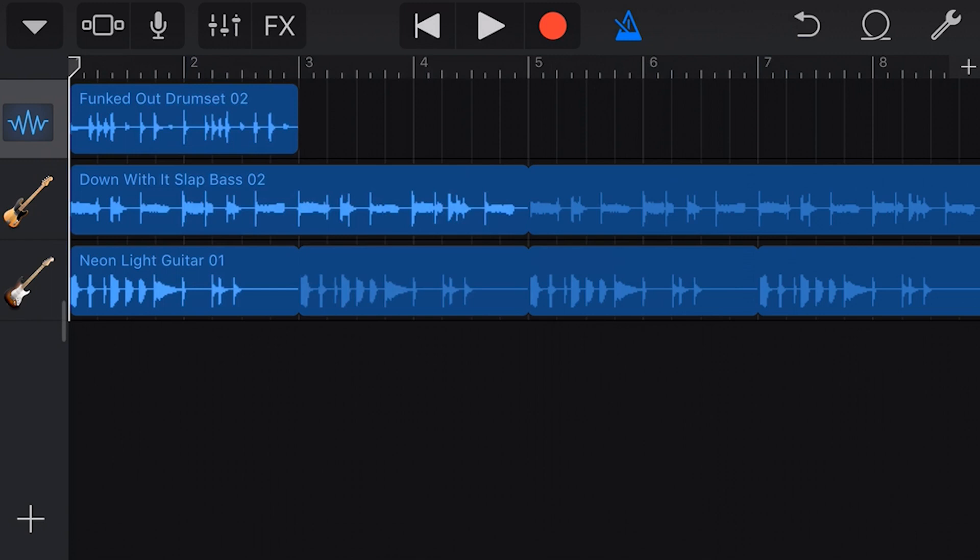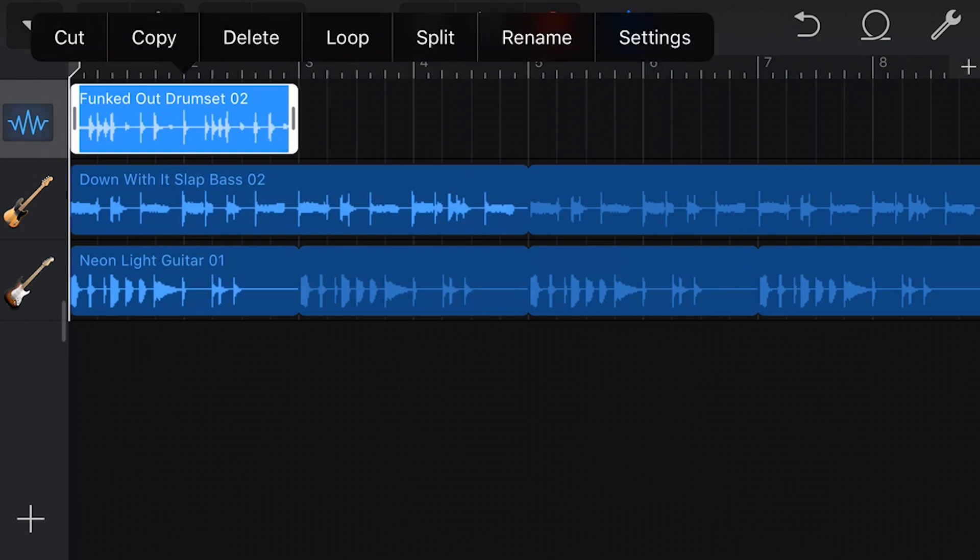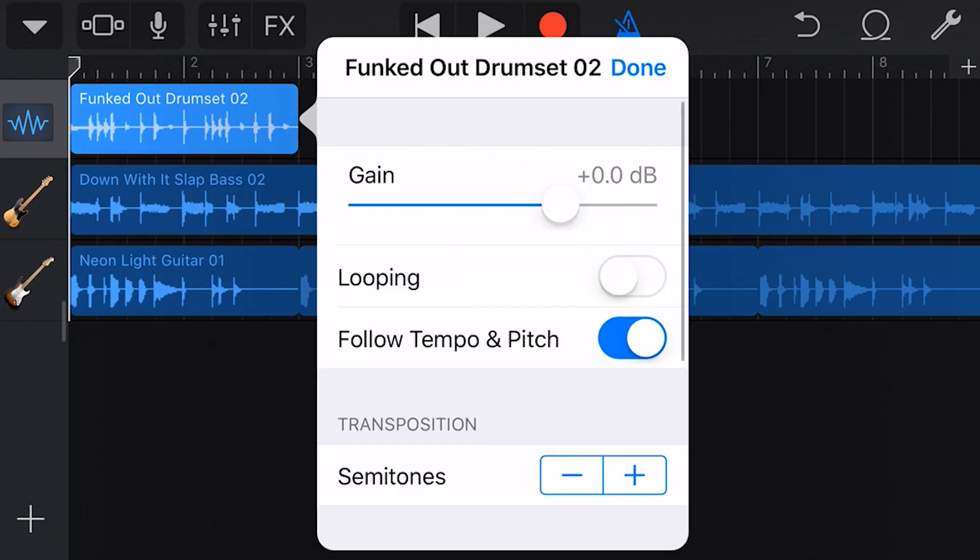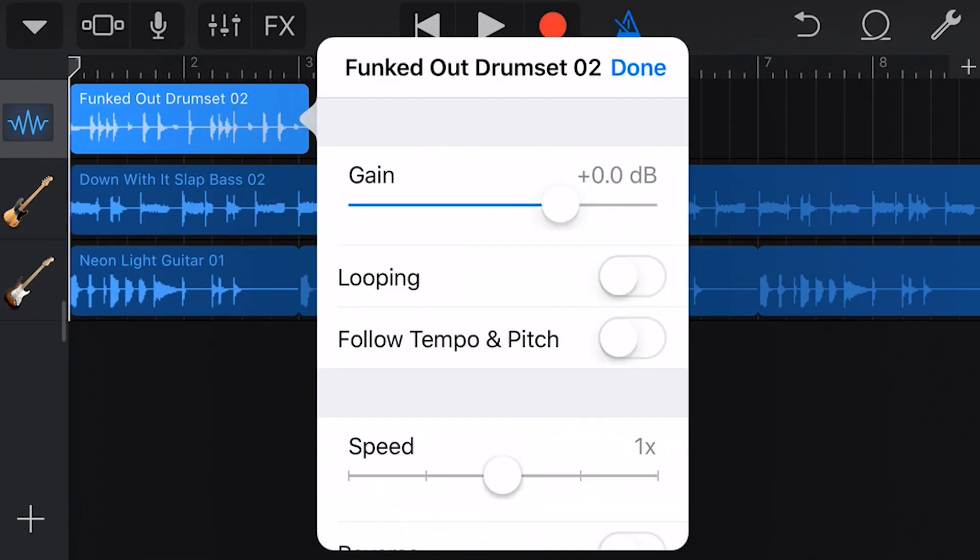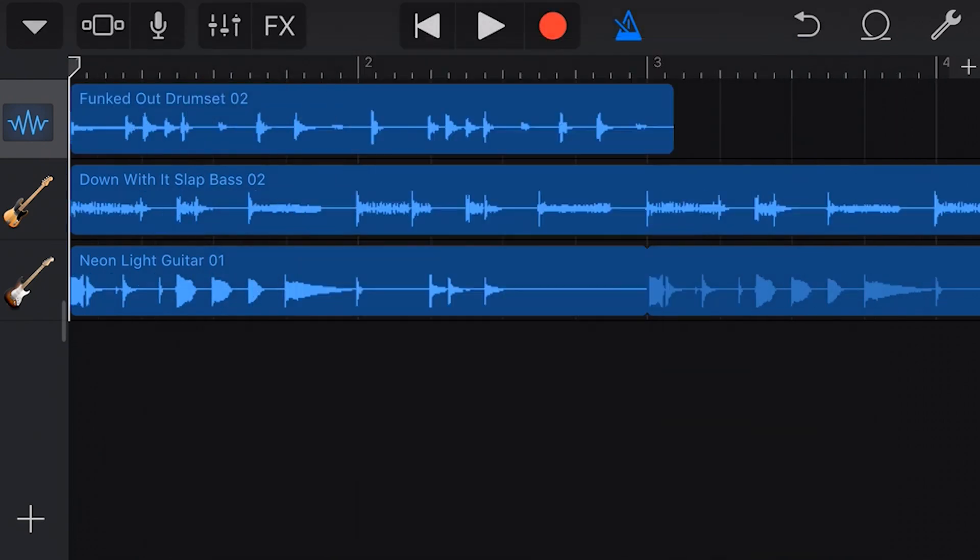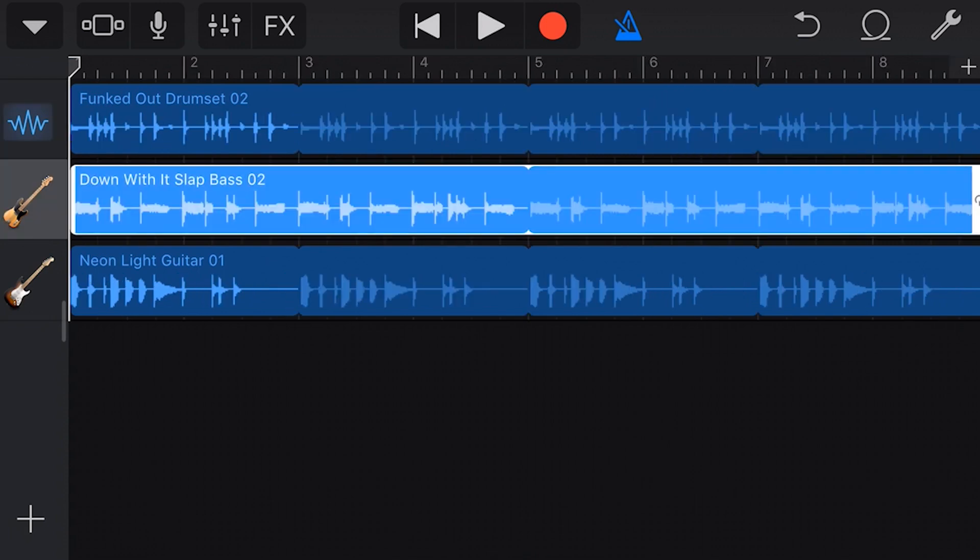GarageBand also automatically tempo and pitch matches each loop so that they sound in tune and in time. If we don't want that to be the case, we tap again, go to settings, and turn off follow tempo and pitch. You'll notice that this loop now extends beyond the two bars.